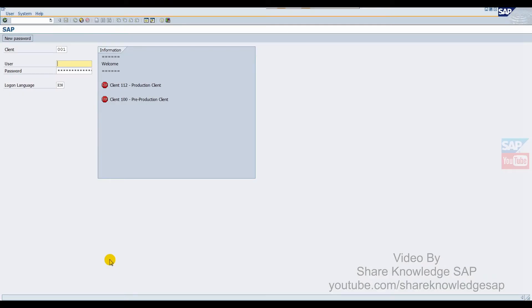Hello friends, welcome to Share Knowledge. Today I will show you how to use SAP custom logon text. This is a very simple functionality in SAP system. Why do we use a custom logon message? Because sometimes we have to inform users.